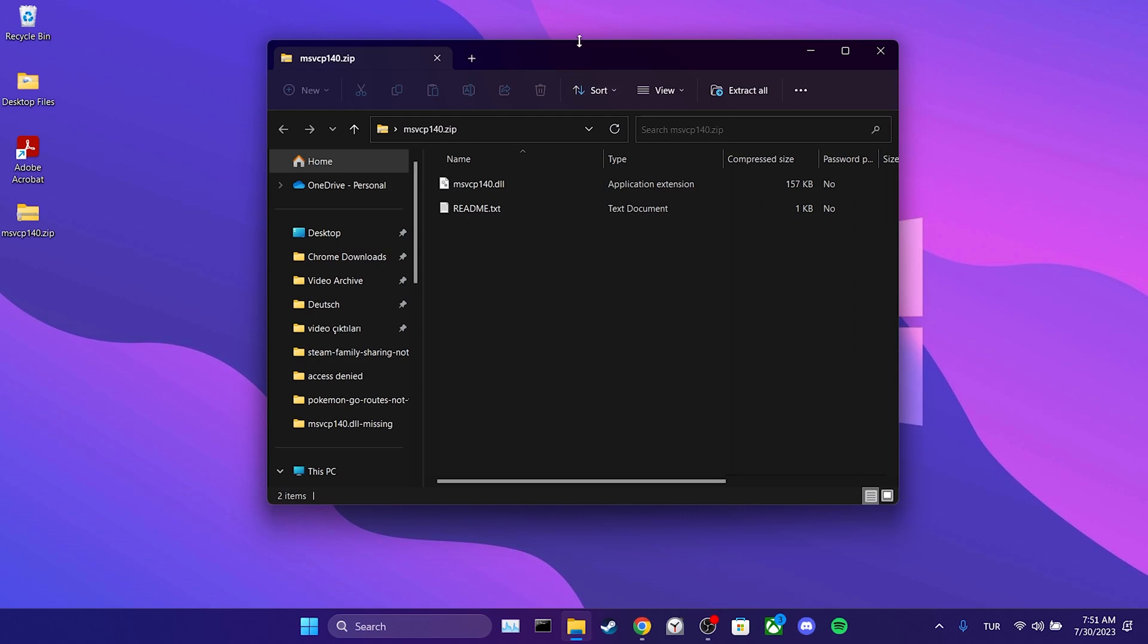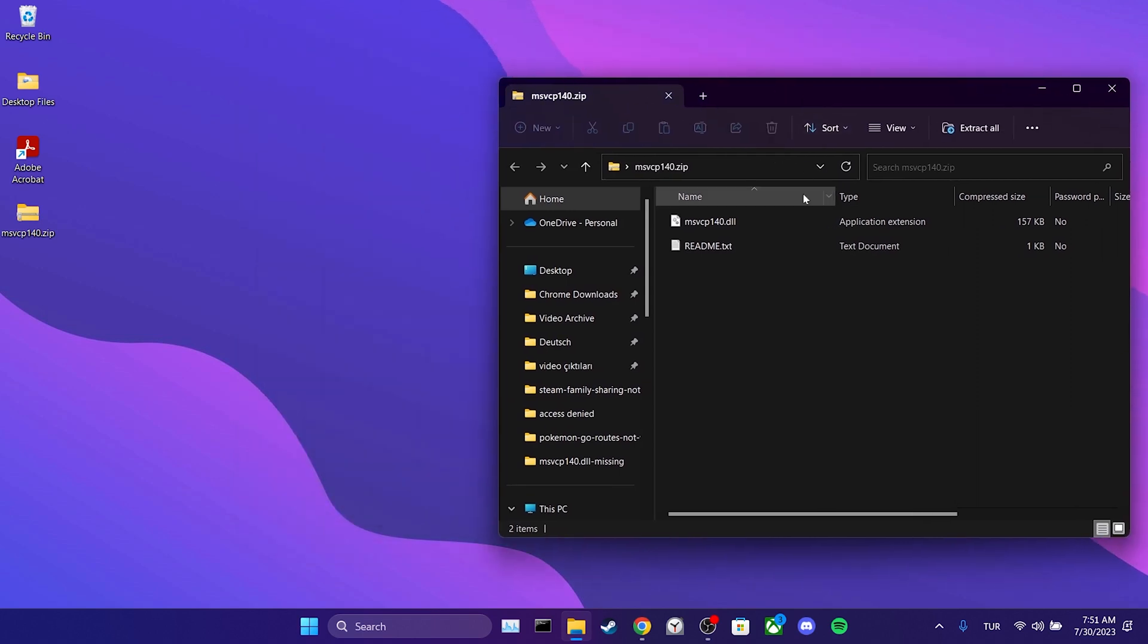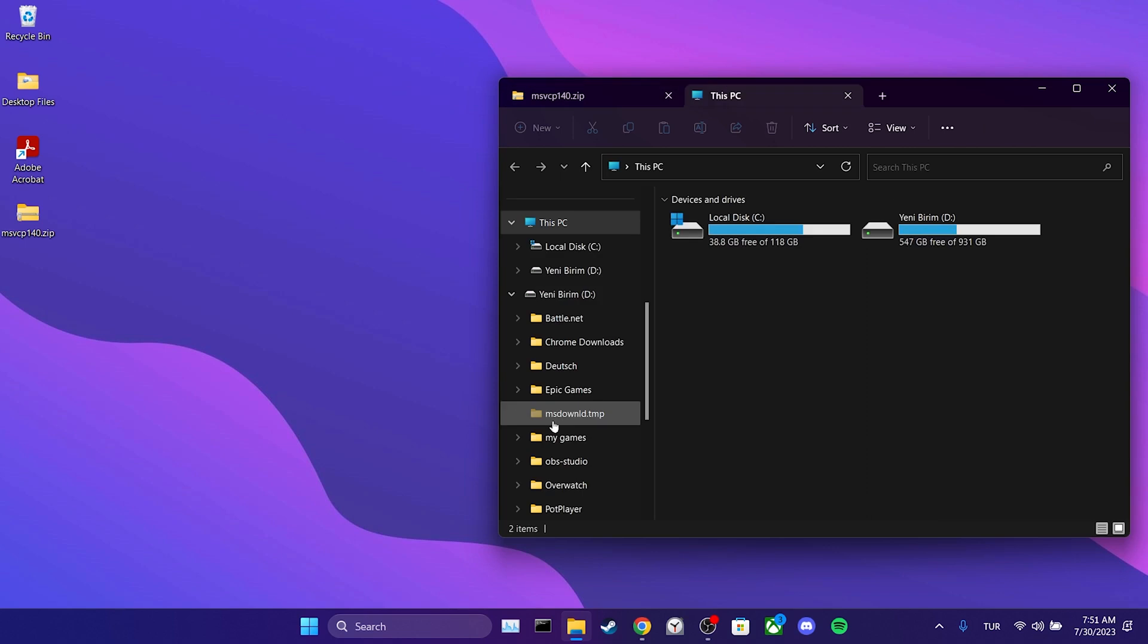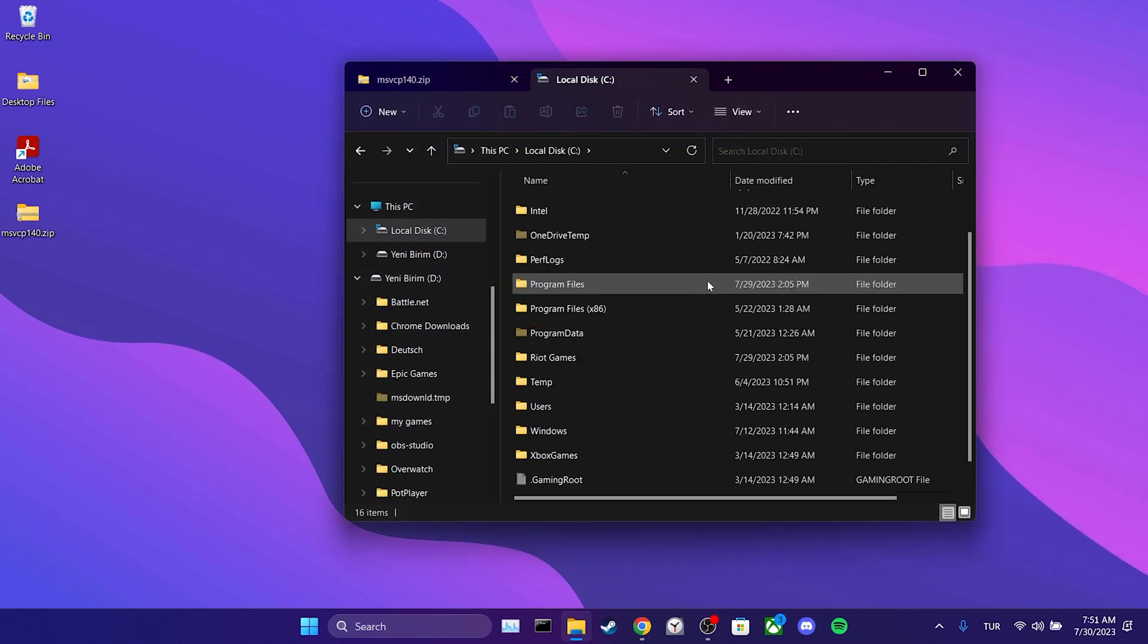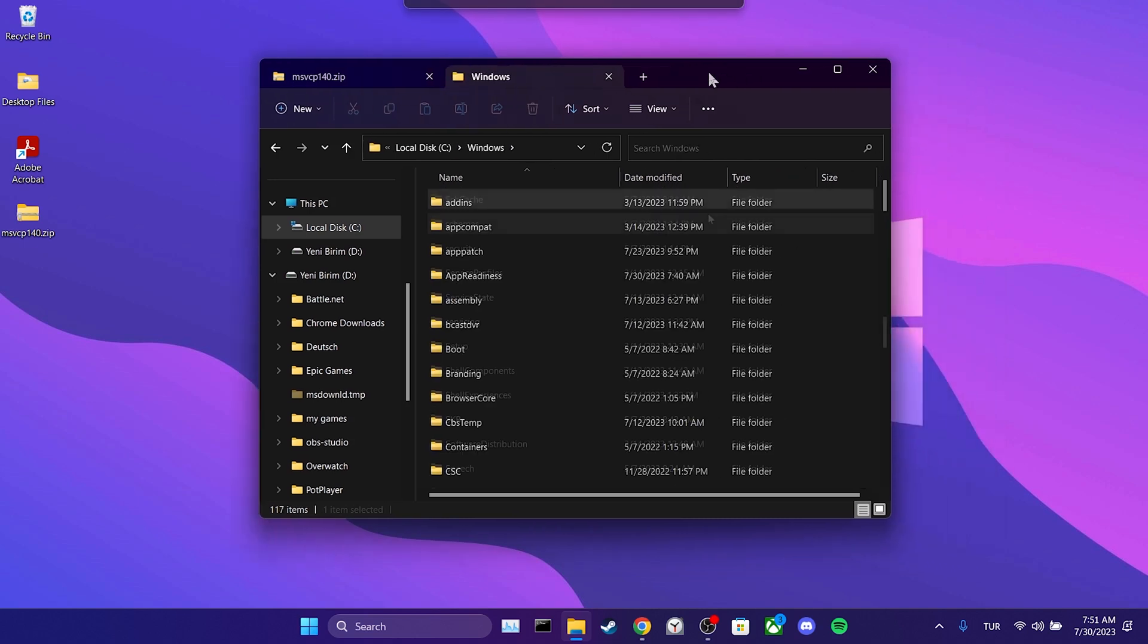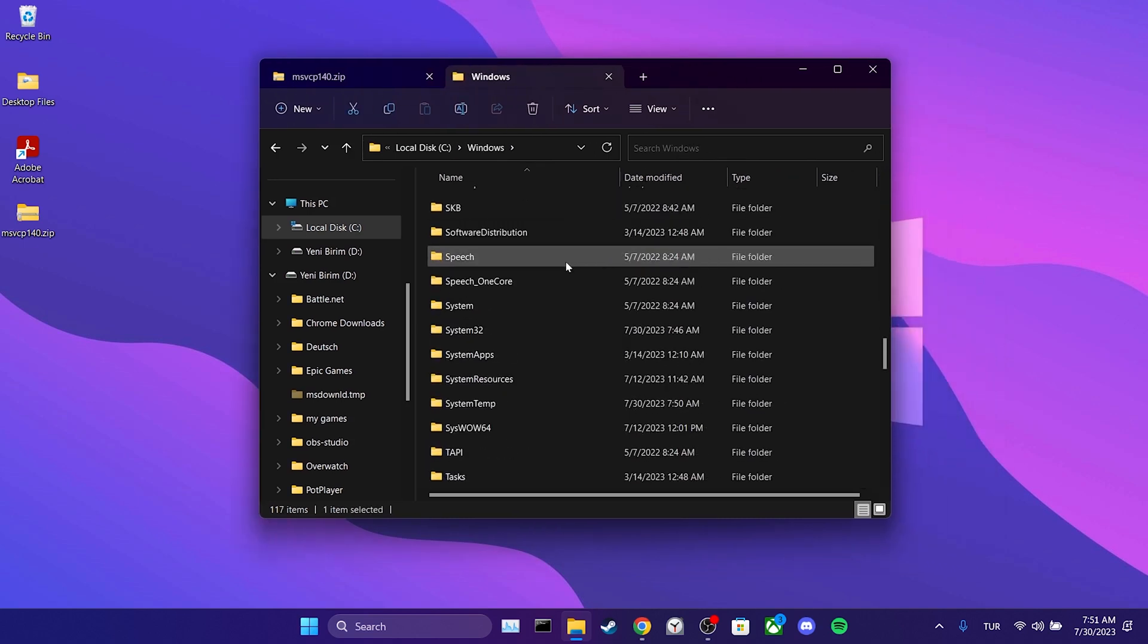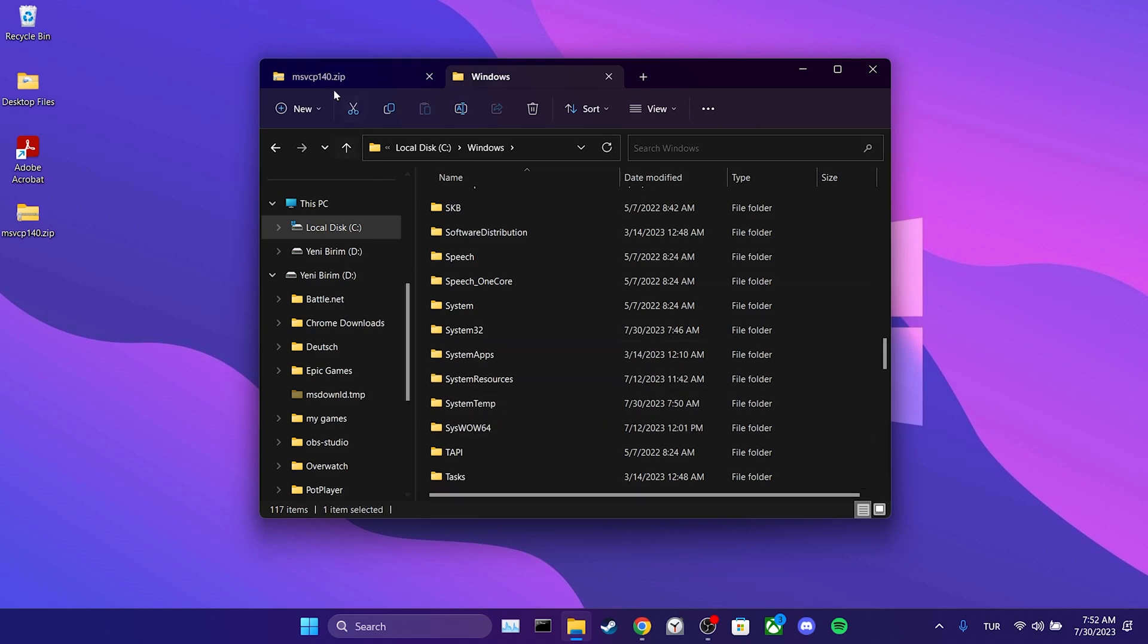Now we will place it into our system files. To do this, click on This PC. Then open Local Disk C. After that, we open the Windows folder. Now locate the SysWOW64 folder. We will place the DLL file into this folder. If your system is 32-bit, you need to place this file in system32.